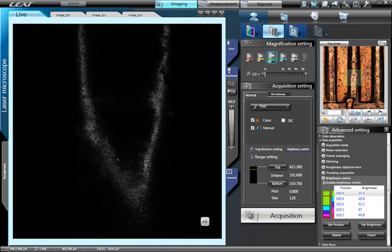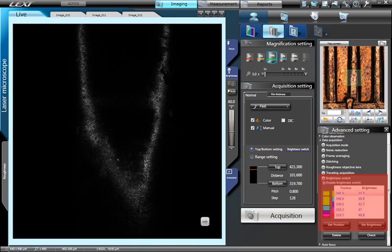Some applications, for example, imaging inside cavities or vias, may require independent brightness levels at various depths. The LEXT incorporates a brightness switch where the user can program independent brightness levels at up to five different Z positions.